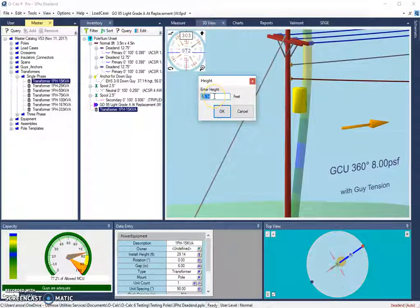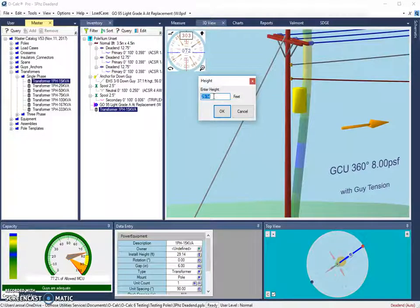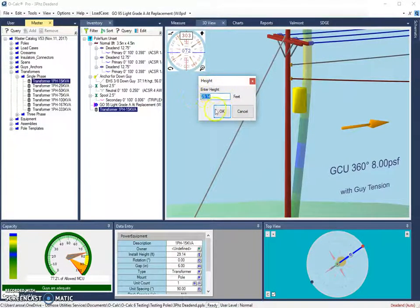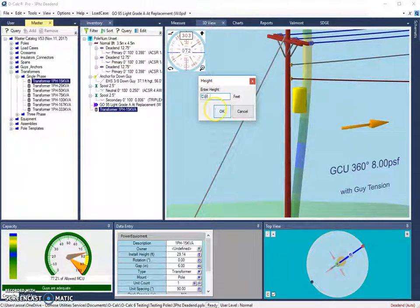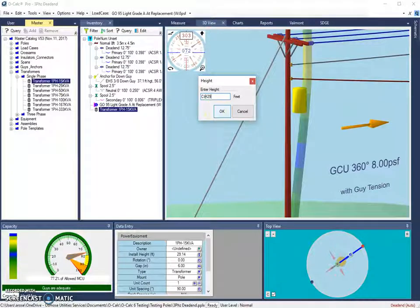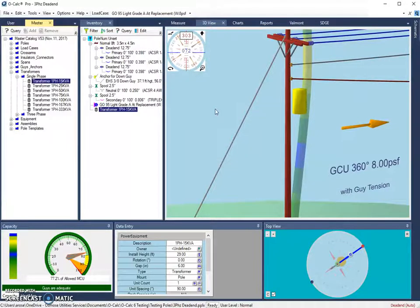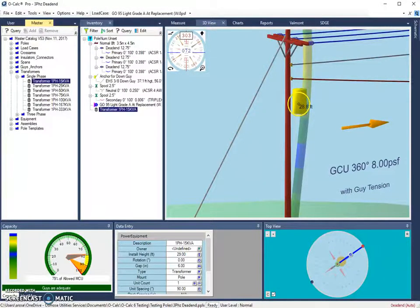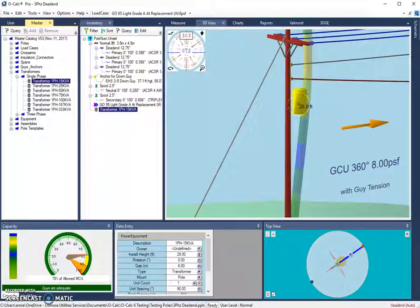For instance, to use the center, you can just leave this as is, or you can use the c@ for the center at 29 and hit enter. So now the very center of that transformer is at 29 feet.